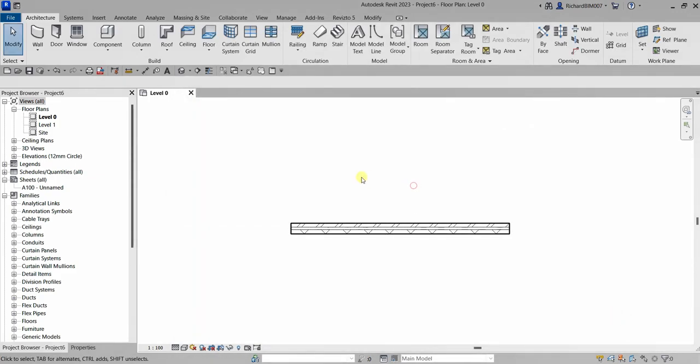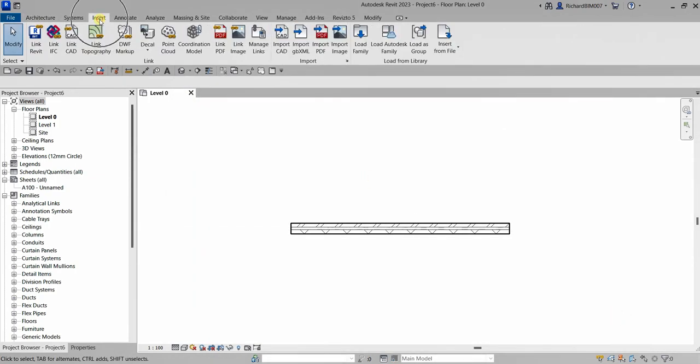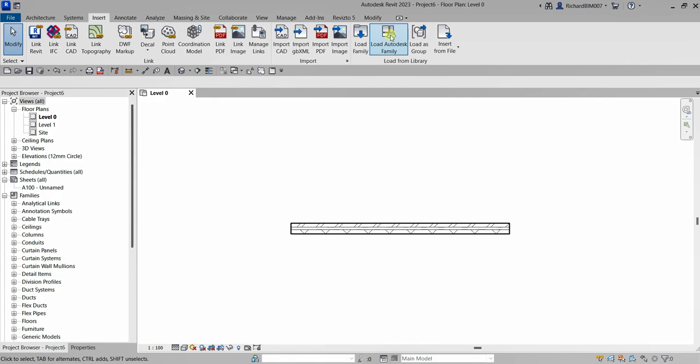So the first solution that you are going to do is just go to the insert and then after that you have here load from library. So what you do, you can use load Autodesk family. So with Revit 2021.1 and later versions, you no longer need to download all the family content locally or in your machine. Instead, you can use this load Autodesk family command to load default library families from the cloud on demand if you are connected.